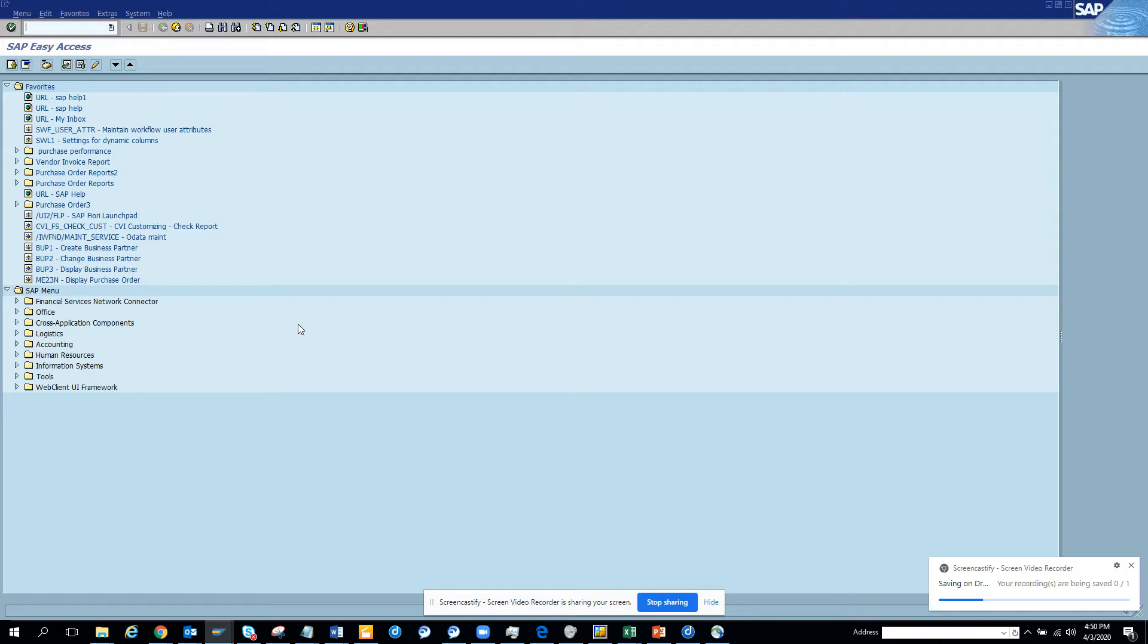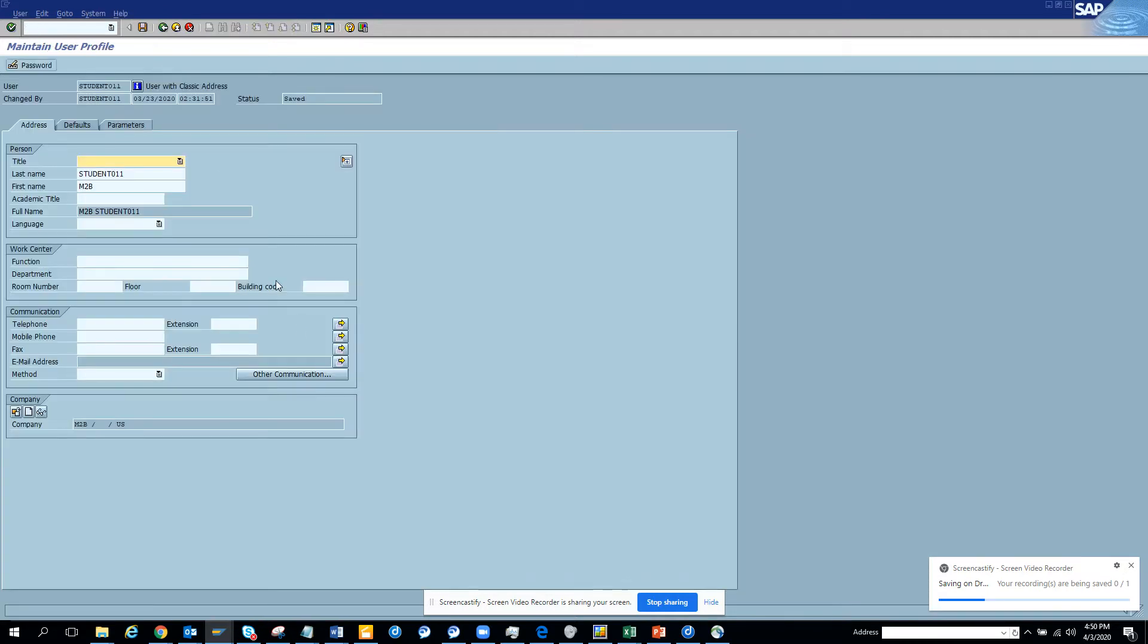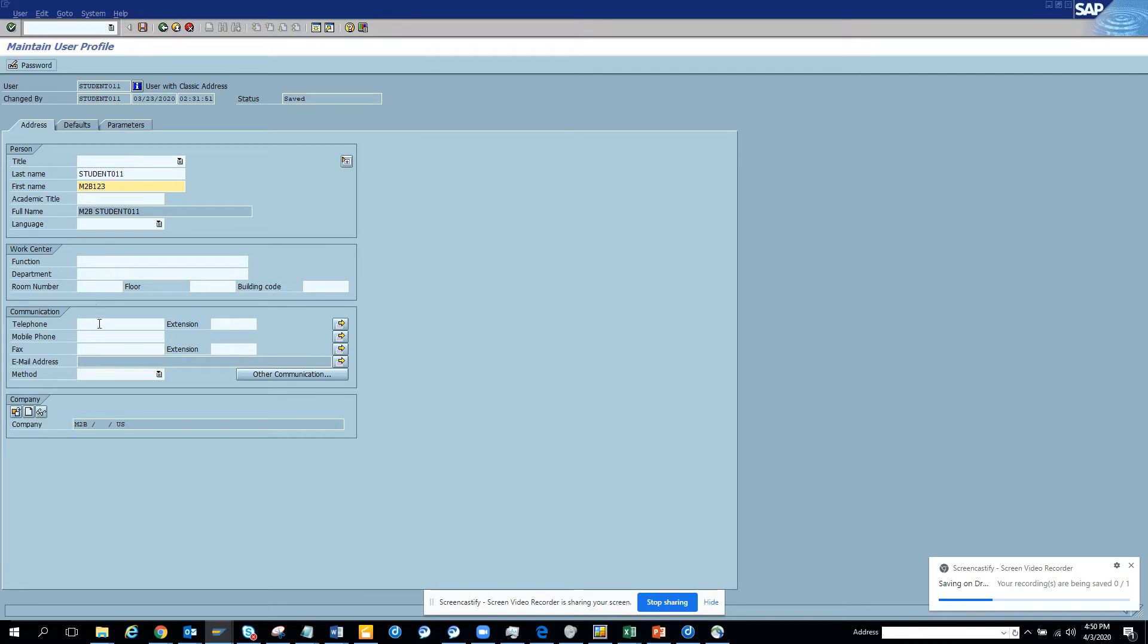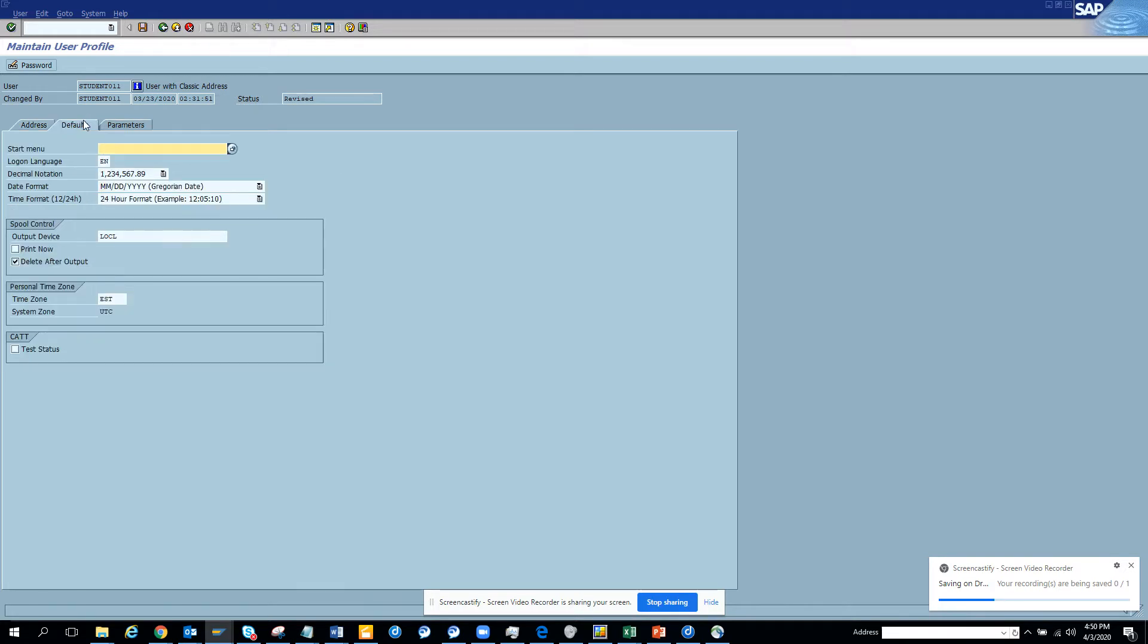In those cases you cannot, but in normal cases you can. So the transaction is simple: /nSU3. You go here and you can see last name, first name. So here you can change - you can put student and here we can put one two three. And here you can put function, telephone number, email address. You cannot change the email. You can put the company.